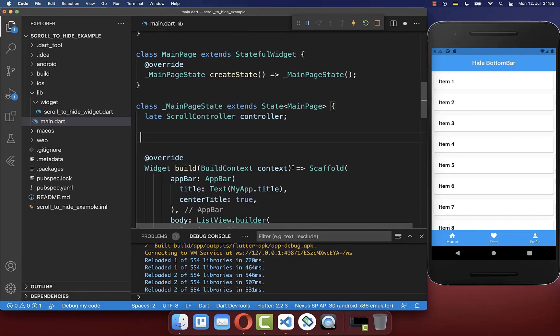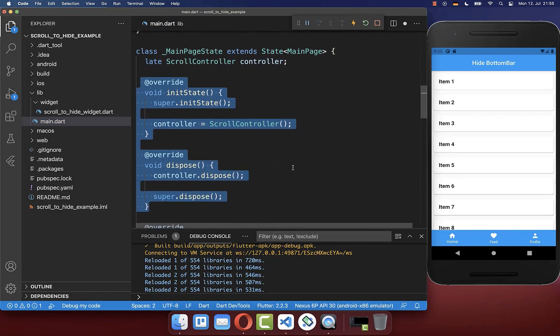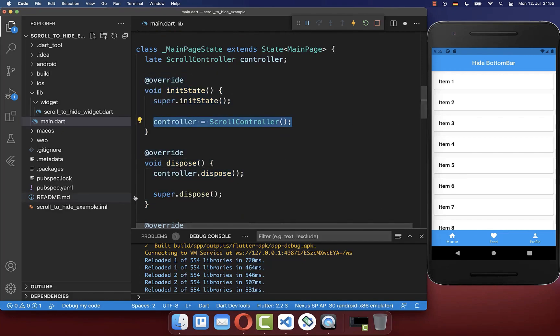We also need to initialize this controller. So we create the controller and within the dispose method, we clean it up again.